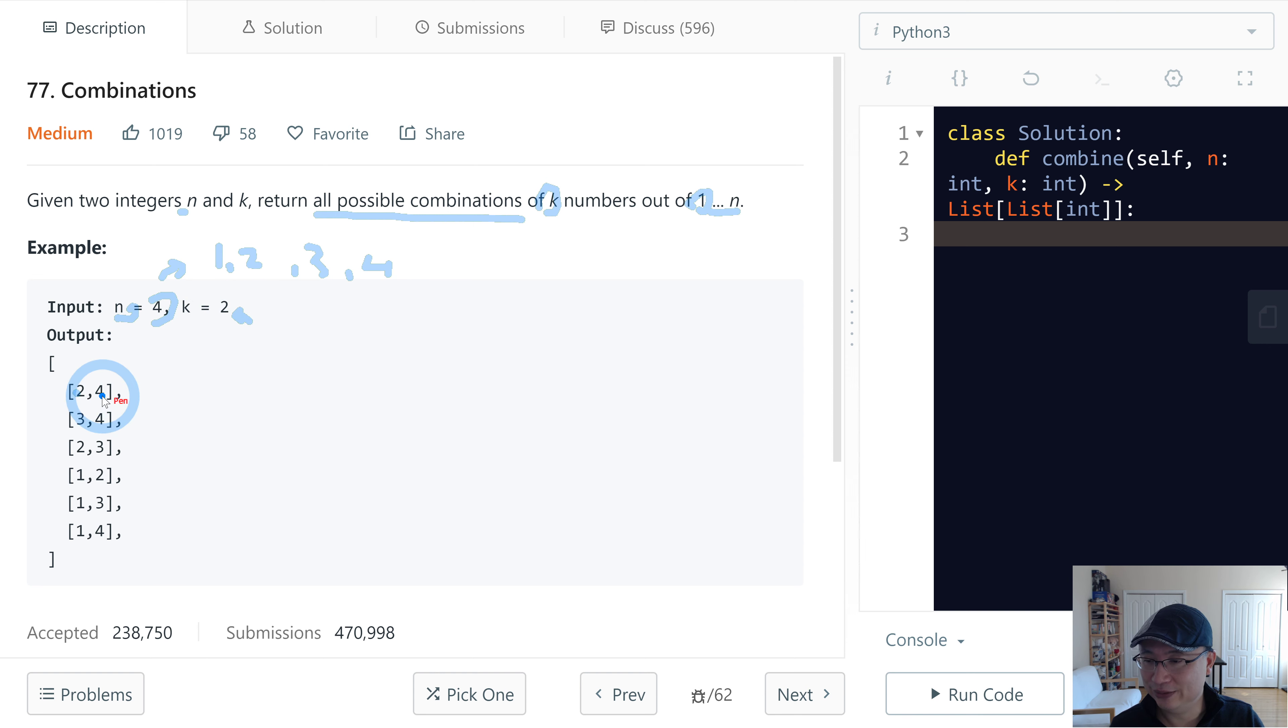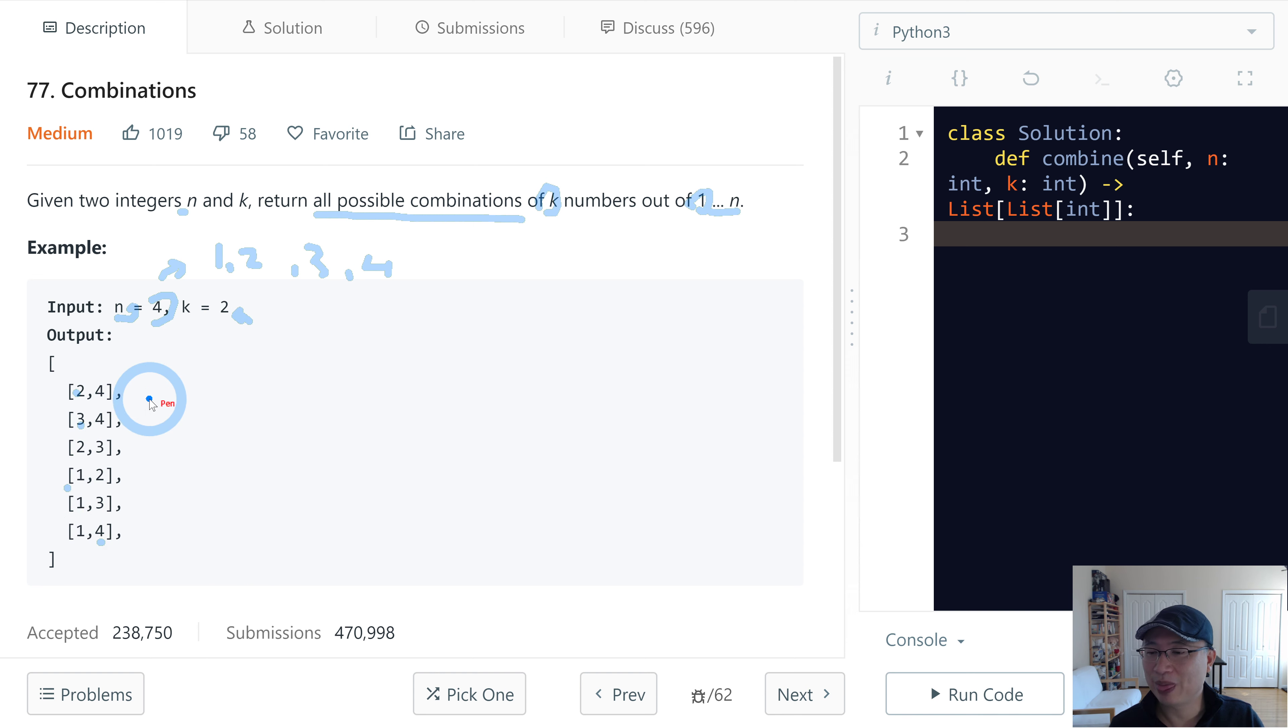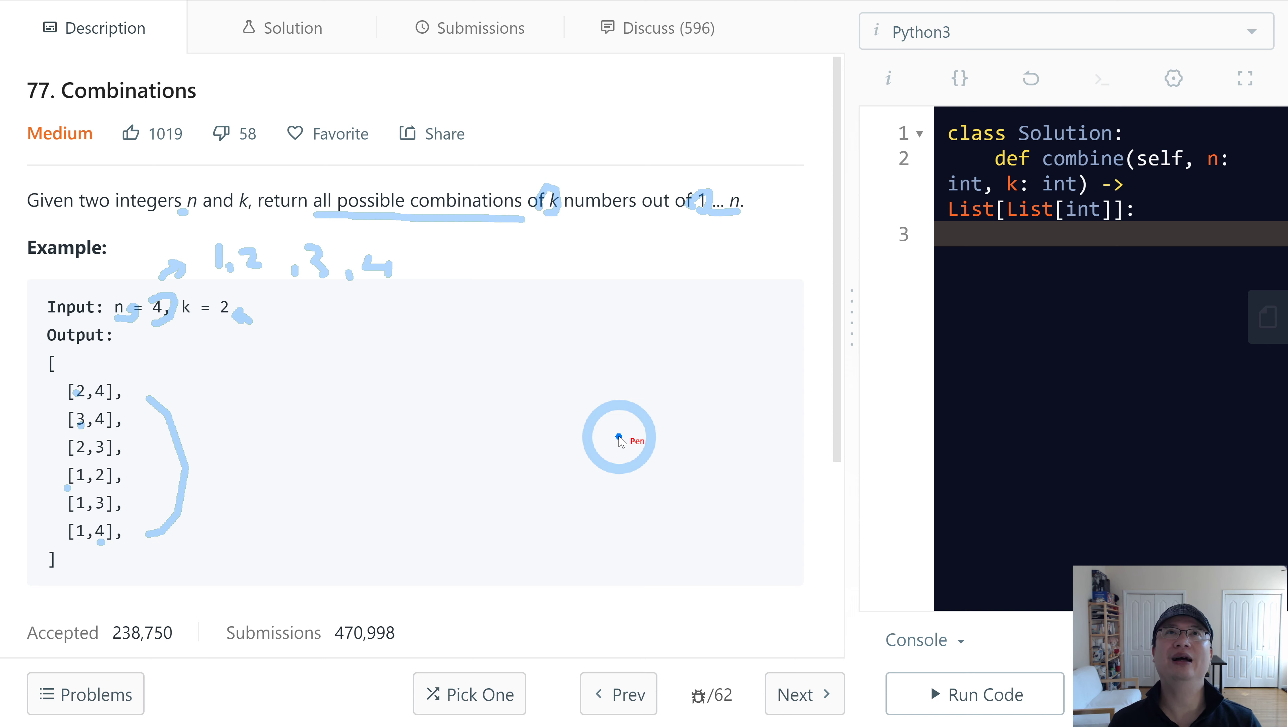So 2,4, 3,4, 2,3, 1,2, 1,3, 1,4. Okay, six combinations I think are returned. How can we solve this question?